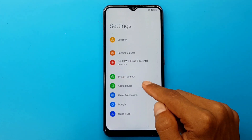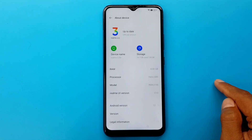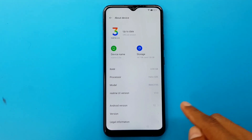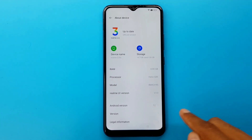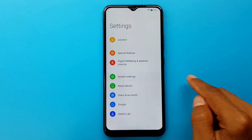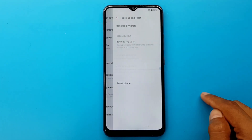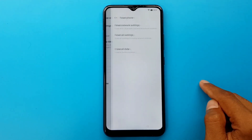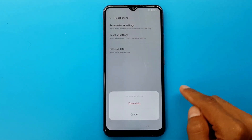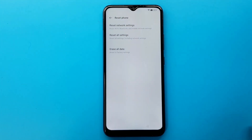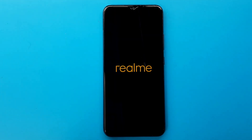About device. System setting. Back up and reset. Restart phone. Erase all data. Erase data. Wait for some time.